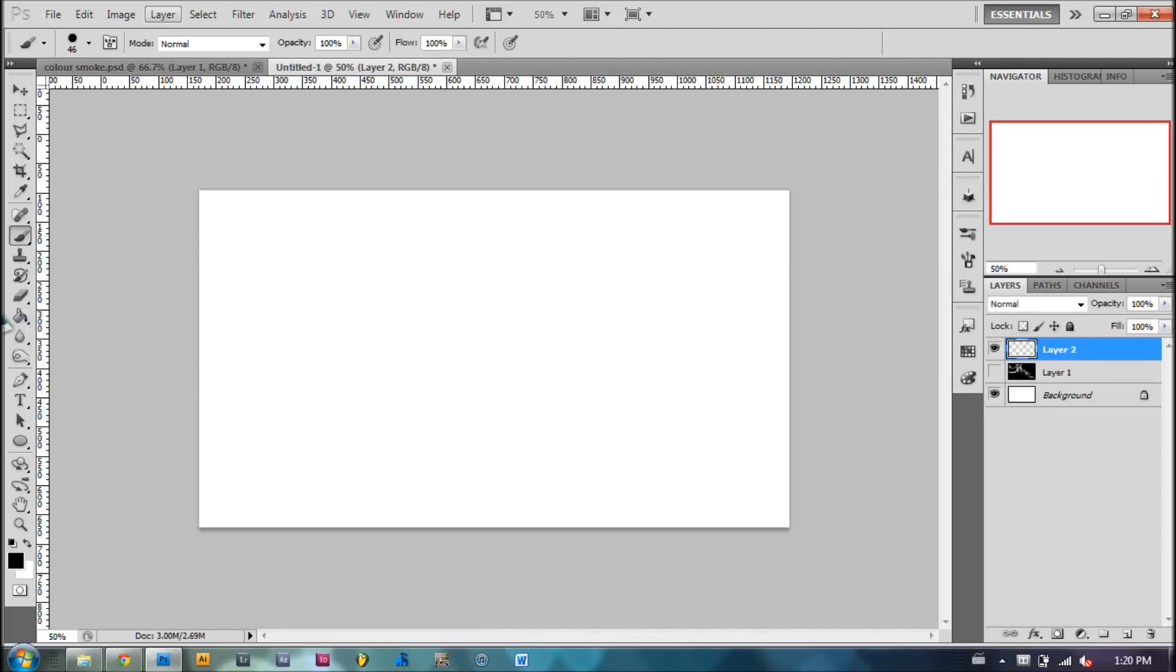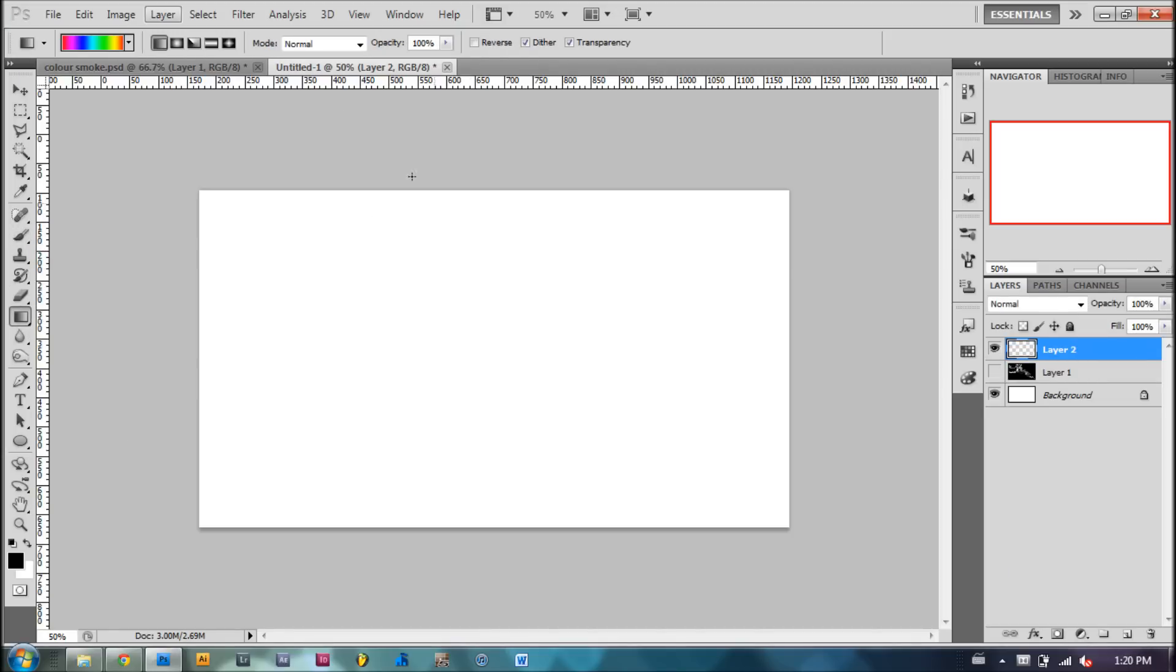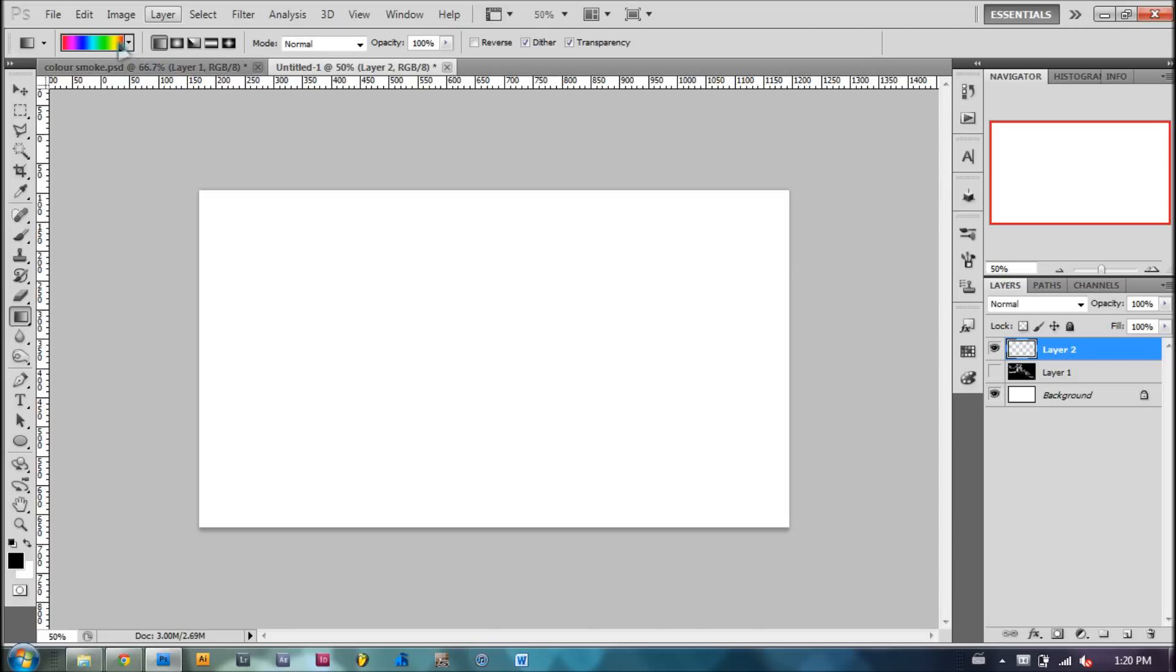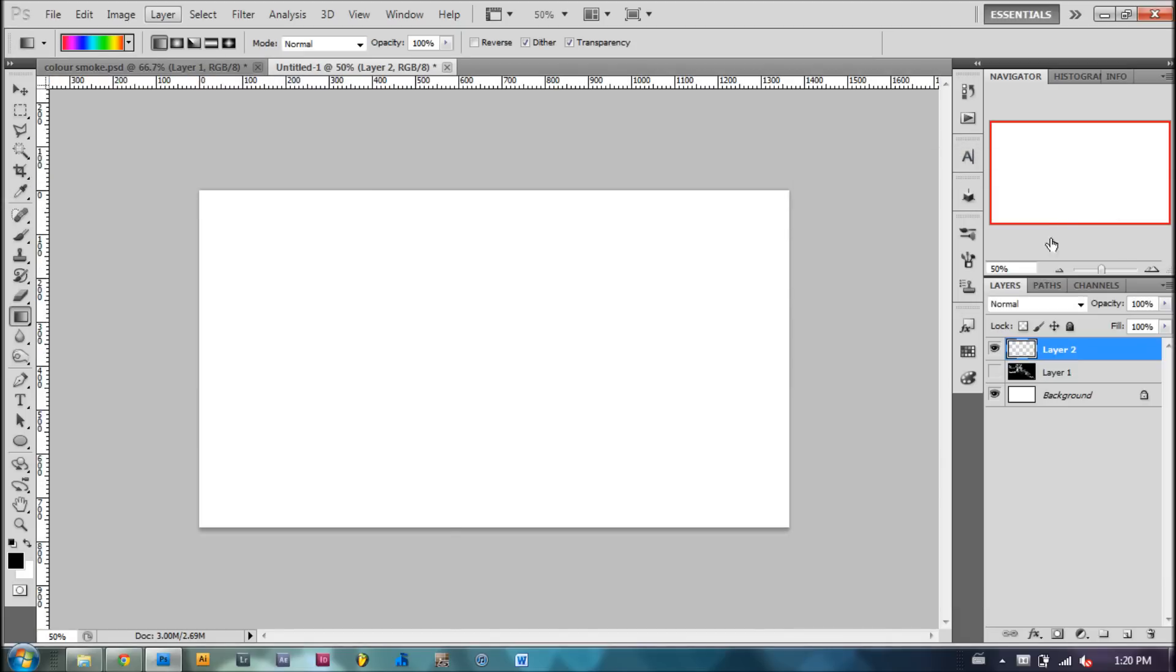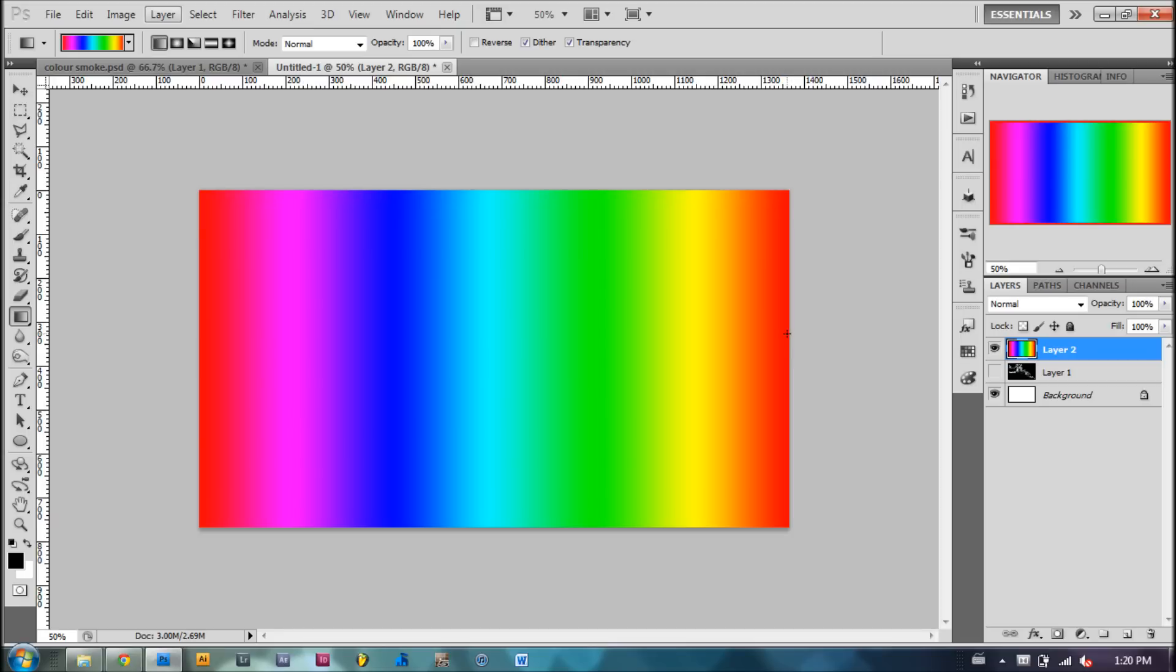Now we'll take the gradient tool, and we'll make the gradient this nice rainbow color. It should be in your presets right there. Hit okay once you have that. Now while holding shift, drag it across your composition, and you should have this cool looking rainbow gradient.